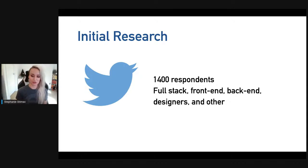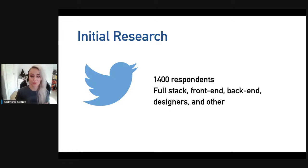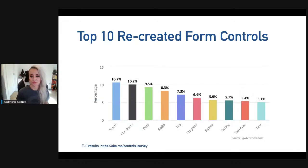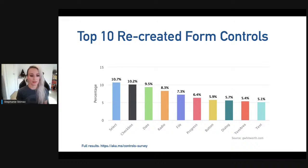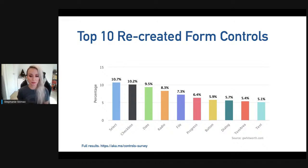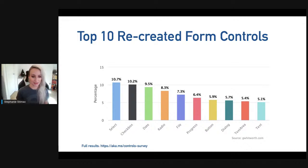My colleague Greg Whitworth ran an initial survey on Twitter to dive deep into this space. He had about 1,400 respondents from different roles — from full-stack engineers to designers — with varying degrees of experience. One question asked which form controls respondents recreated the most. The top 10: select was most recreated at 10.7%, followed closely by checkbox, then date, radio, file, progress, button, dialogue, textarea, and text.